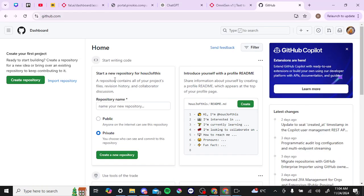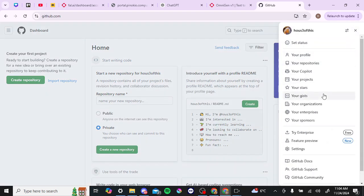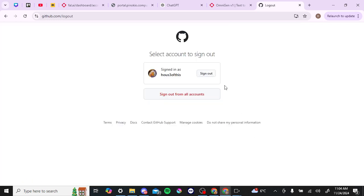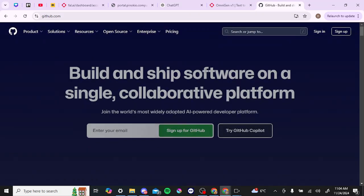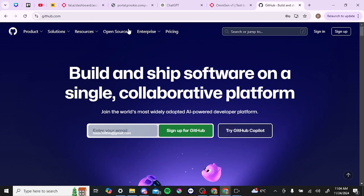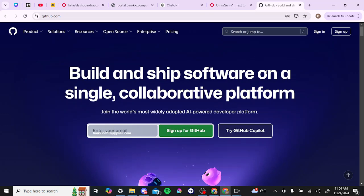Here on GitHub you can see that it's going to bring us here. I'm already logged in — I'll go ahead and log out just so that you have an idea of what this looks like. Here it's going to bring us to GitHub's main page, and you can see that you can either sign up for GitHub here, enter in your email, or click 'Sign Up' at the top right-hand corner.